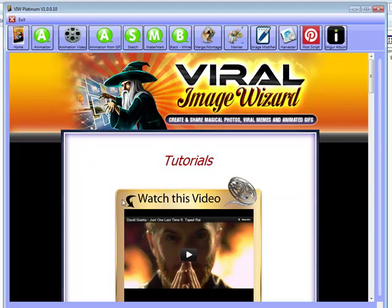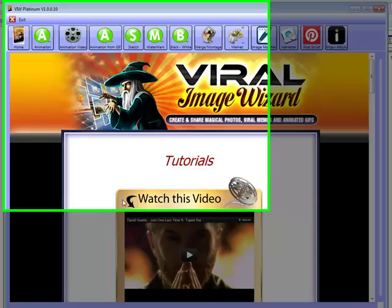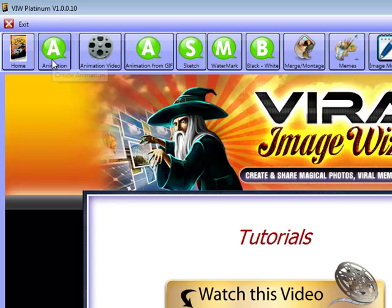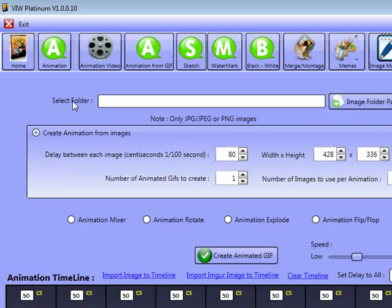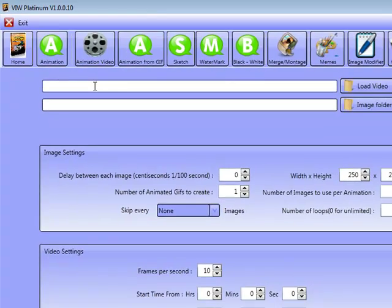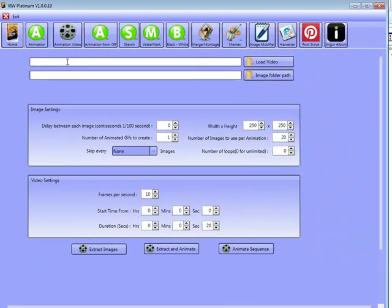Okay, so to navigate around the software it's very simple. You've got tabs towards the top - click on any tab that you want to work with, so for example the animation tab here, the animation from video here as well.